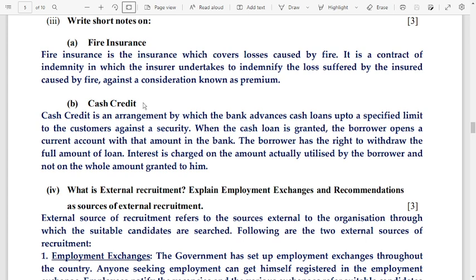When a cash loan is granted, the borrower opens a current account with that amount in the bank. The borrower has the right to withdraw the full amount of the loan. Interest is charged only on the amount actually utilized by the borrower, not on the whole amount granted.